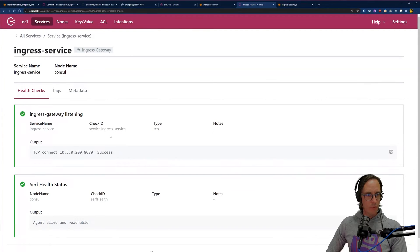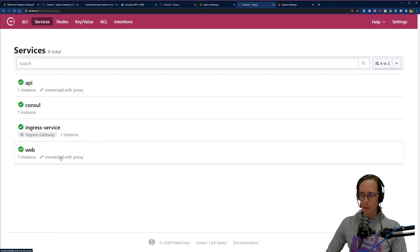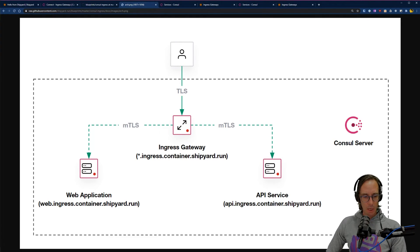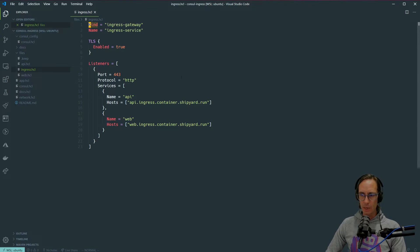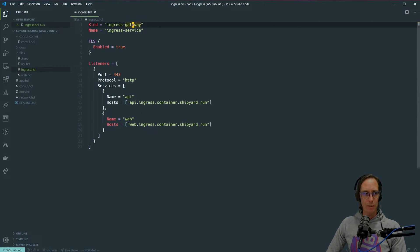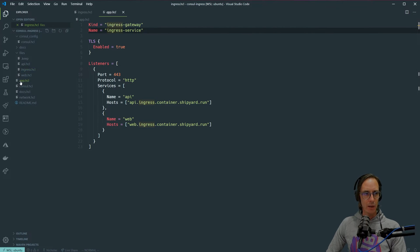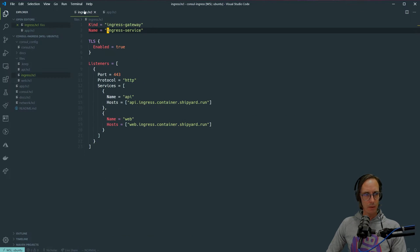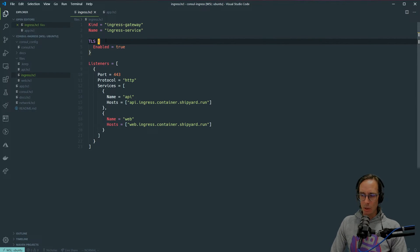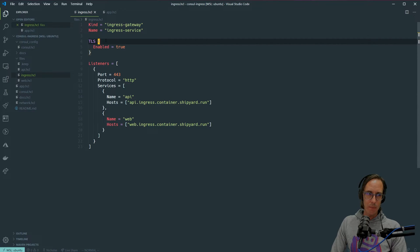In our system we have two upstreams — API and web — the services we want to expose to the public, which sets up the diagram we saw earlier. To do that, we define layer 7 configuration in Consul. The layer 7 configuration for ingress gateways looks like this: I specify a `kind` of `ingress-gateway`. The name — `ingress-service` — matches the service I defined in the startup command. The `tls` block allows me to enable or disable TLS for the inbound connection.